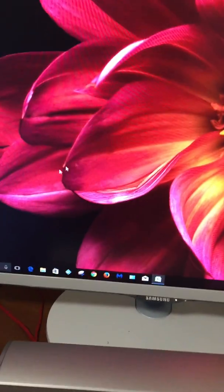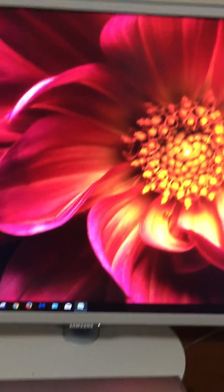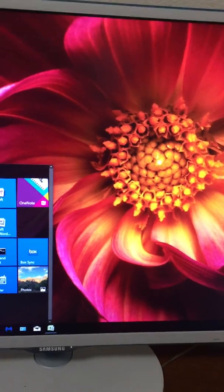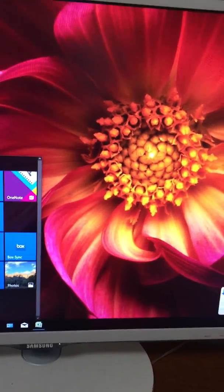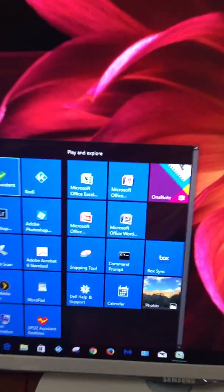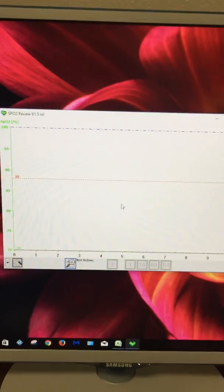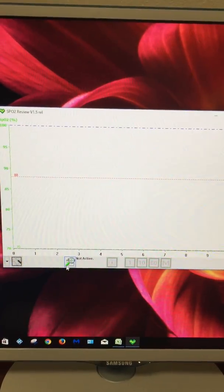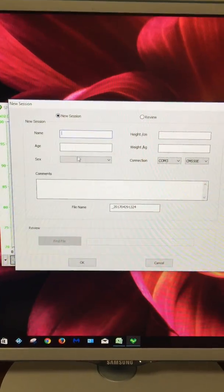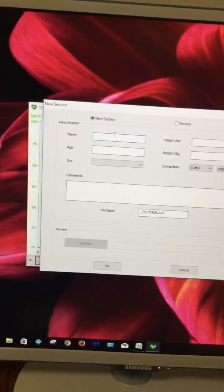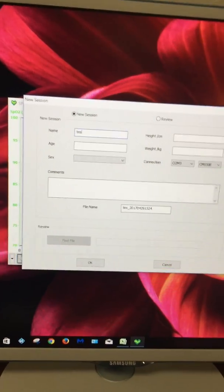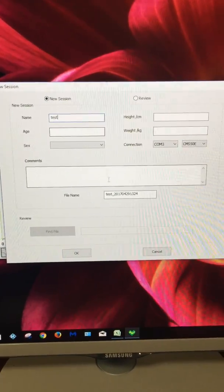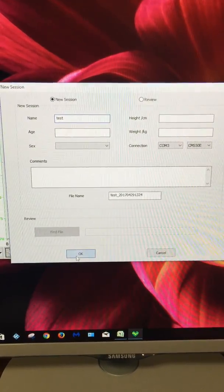First, go to the program SPO2 Assistant Reader. Load that, turn that on. Then say new session, give it a name. Test. You say okay.